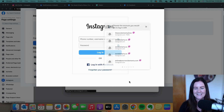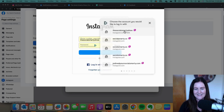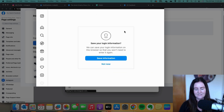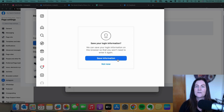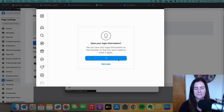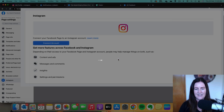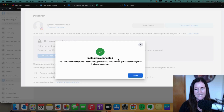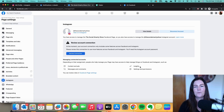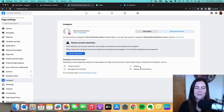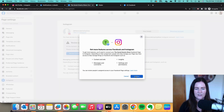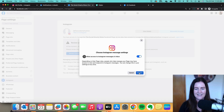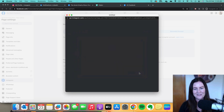You'll obviously need to know your Instagram login details. Pop those in and click 'Save information.' Just like that, we are connected. So to review: we need to have Instagram and our Facebook page connected, and we also need to be using a professional Instagram account.